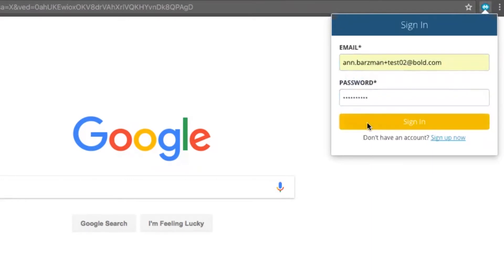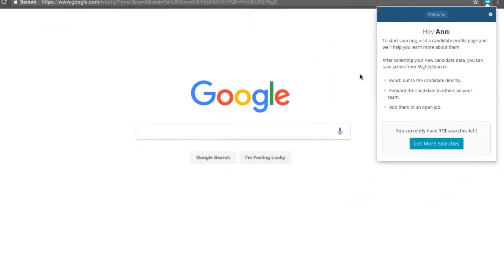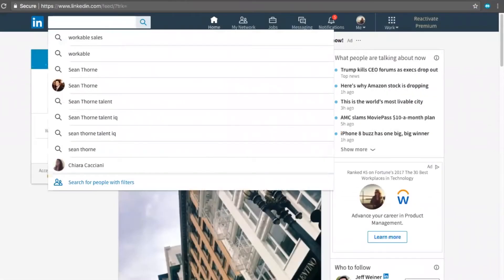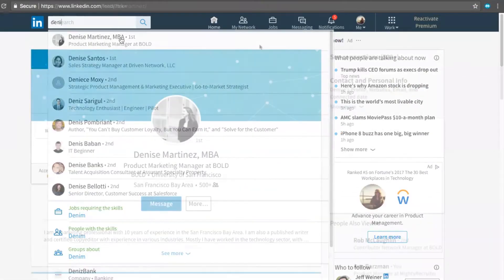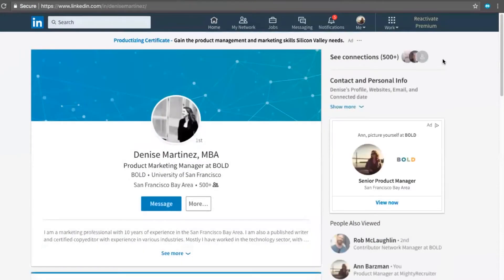Next, I'm going to go to LinkedIn and look for a candidate for one of my open jobs. I can also look for candidates on Facebook, Twitter, or GitHub.